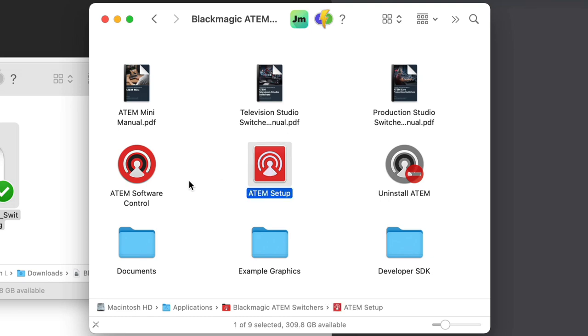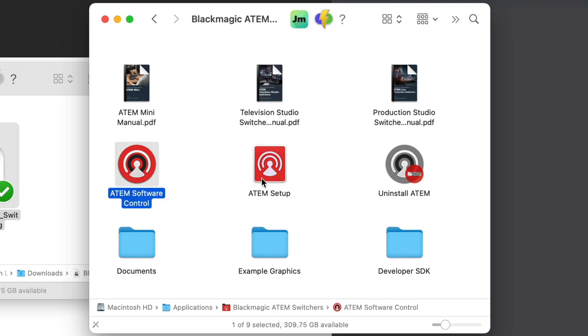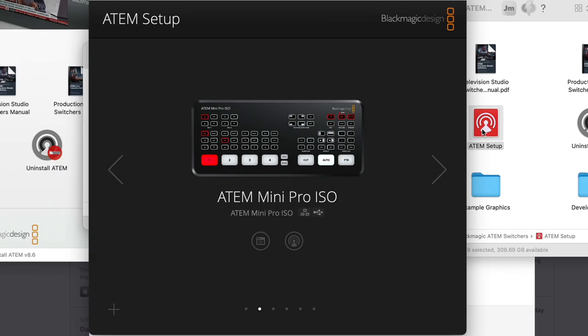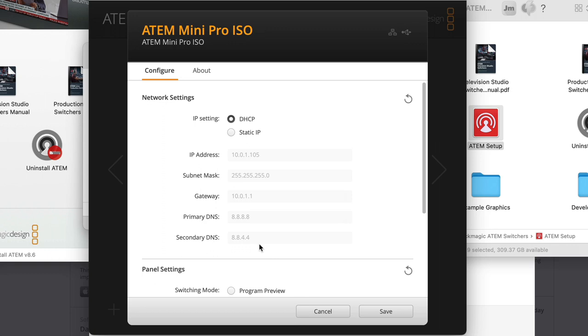The two main pieces are the ATEM Setup and the ATEM Software Control. Launch the ATEM Setup and navigate to your switcher. If you only have one switcher connected, it will come right up. From here you have two options: you can either click this button, which will launch the ATEM software, or this one, which will launch the setup. If there is an update available for your hardware, as soon as you click this button, it's going to prompt you to update.